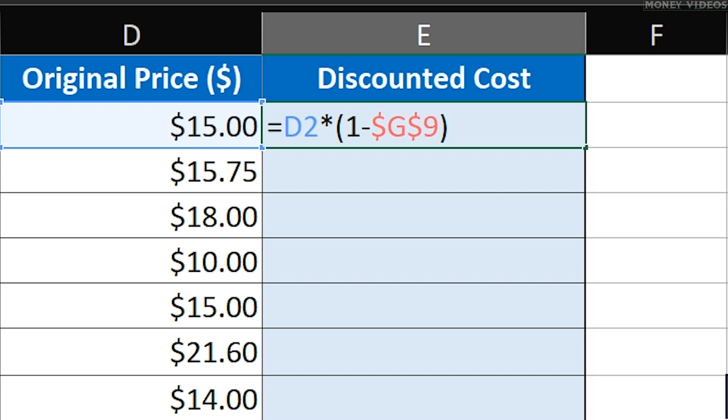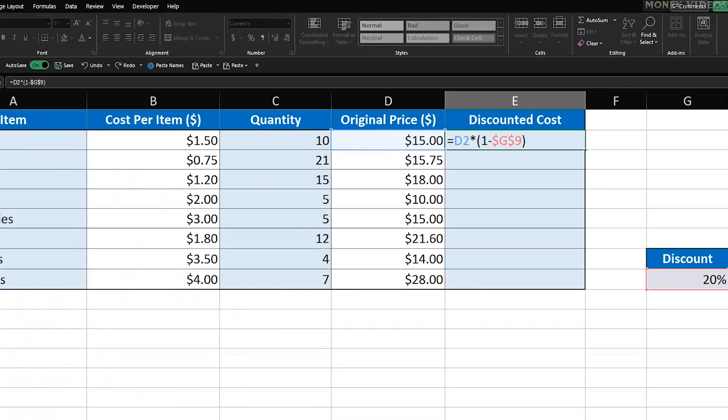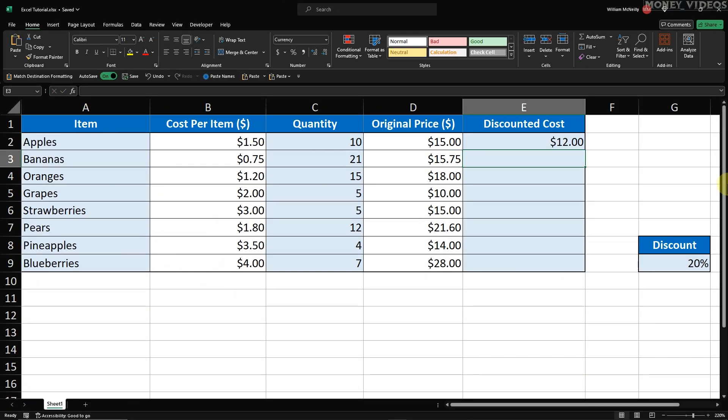So, our complete formula in cell E2 is equals D2 times open parentheses 1 minus dollar sign G dollar sign 9 close parentheses. Press enter to apply this formula. You'll see that the discounted cost for the first item is now displayed in cell E2.